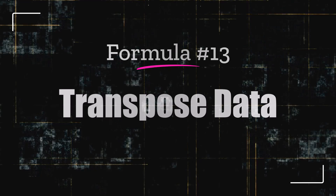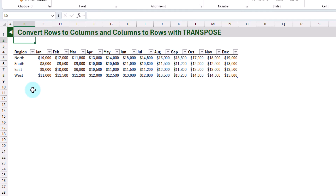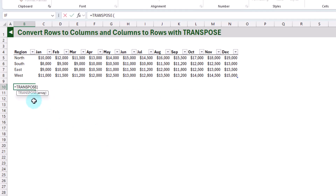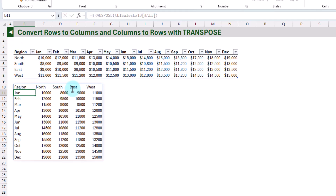Next up, we're going to take a look at the TRANSPOSE function to convert rows to columns and columns to rows. TRANSPOSE is an older function but wasn't really useful until we got dynamic arrays and could spill results into many cells. It just takes a single array — here I'll give it the table plus column headers. When we press Enter, we get our transposed data: the months now go down the rows where they were across the columns, and the regions go across the columns where they were down the rows.